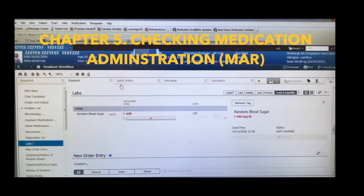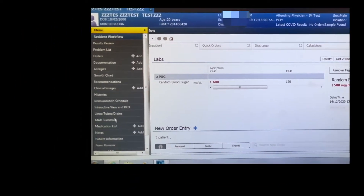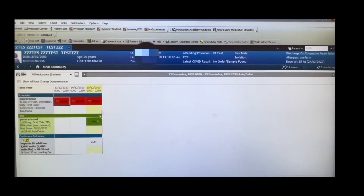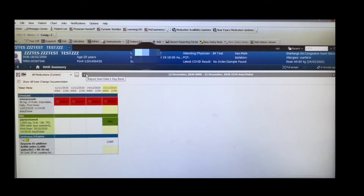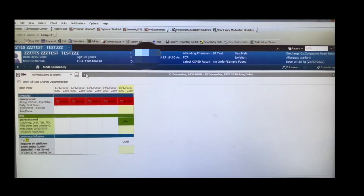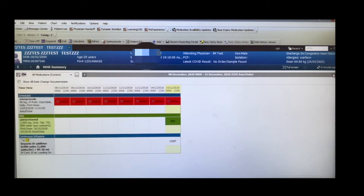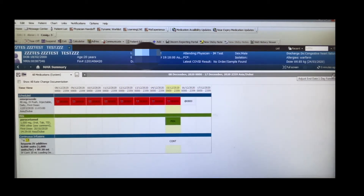Next is how to check if a patient took their medications. Go to the MAR Summary and check if the patient received their medication. For example, to find out if a patient missed a dose of an anticoagulant over the past week, you can go back one day at a time using the navigation arrows.